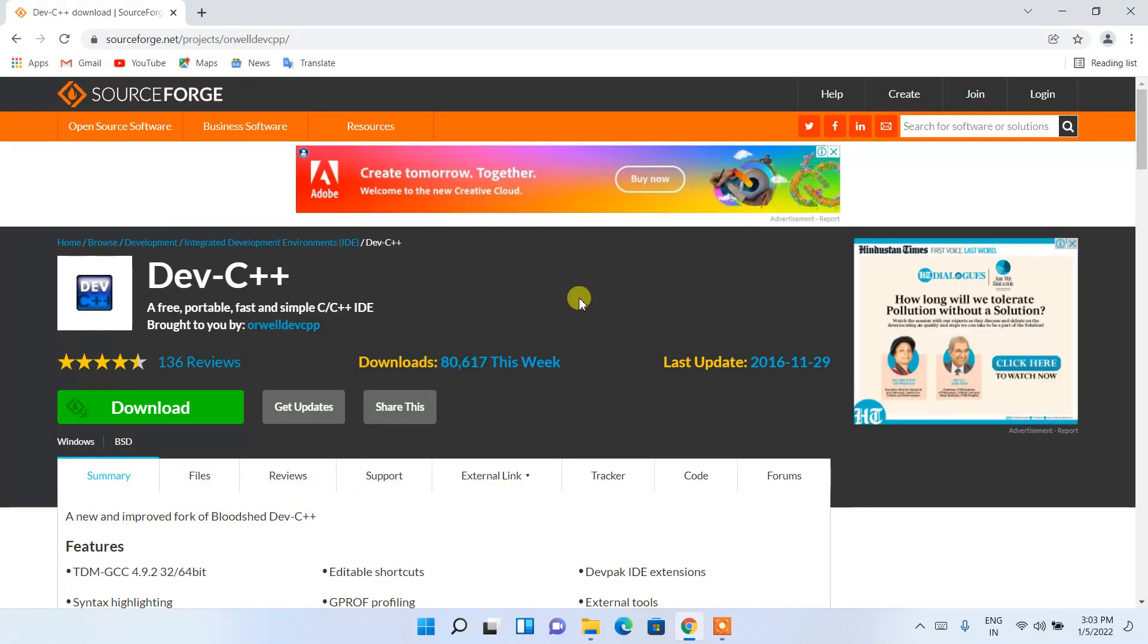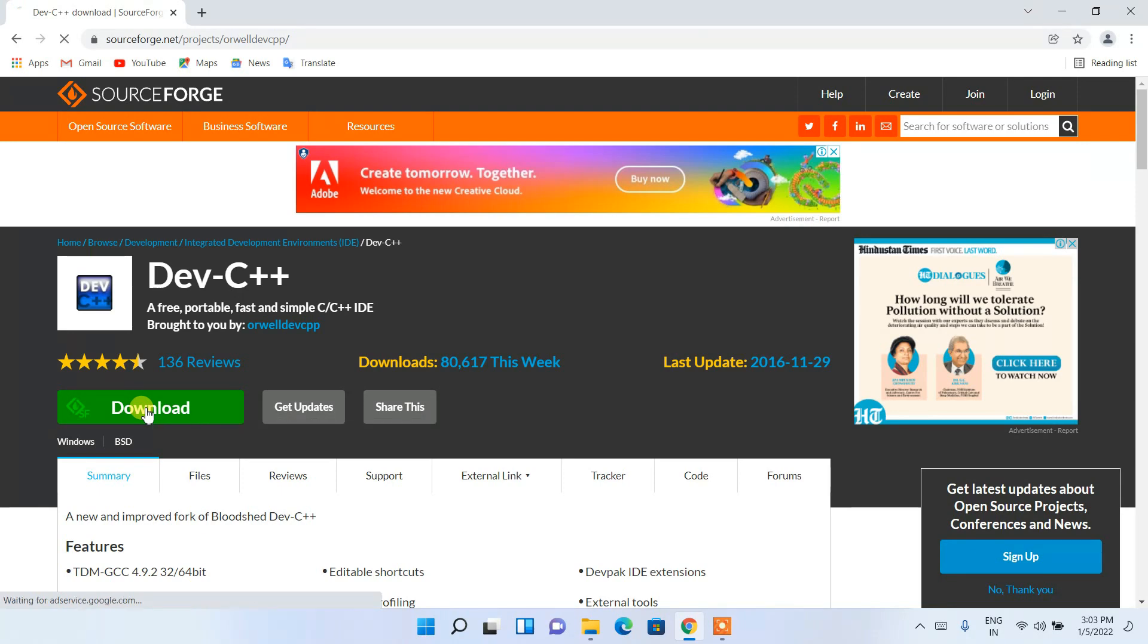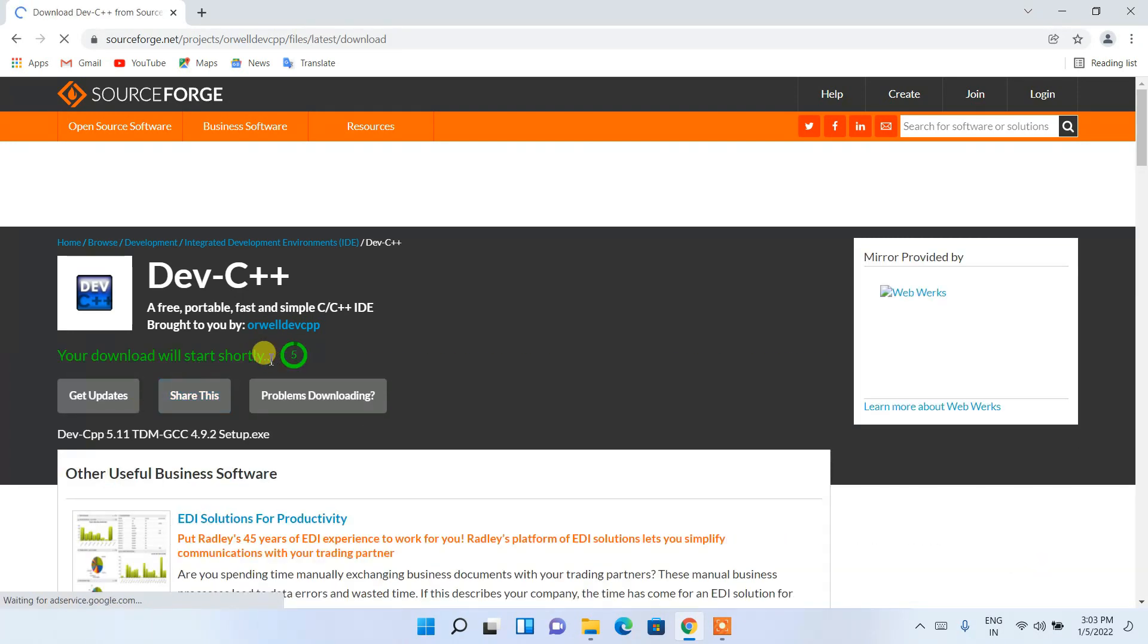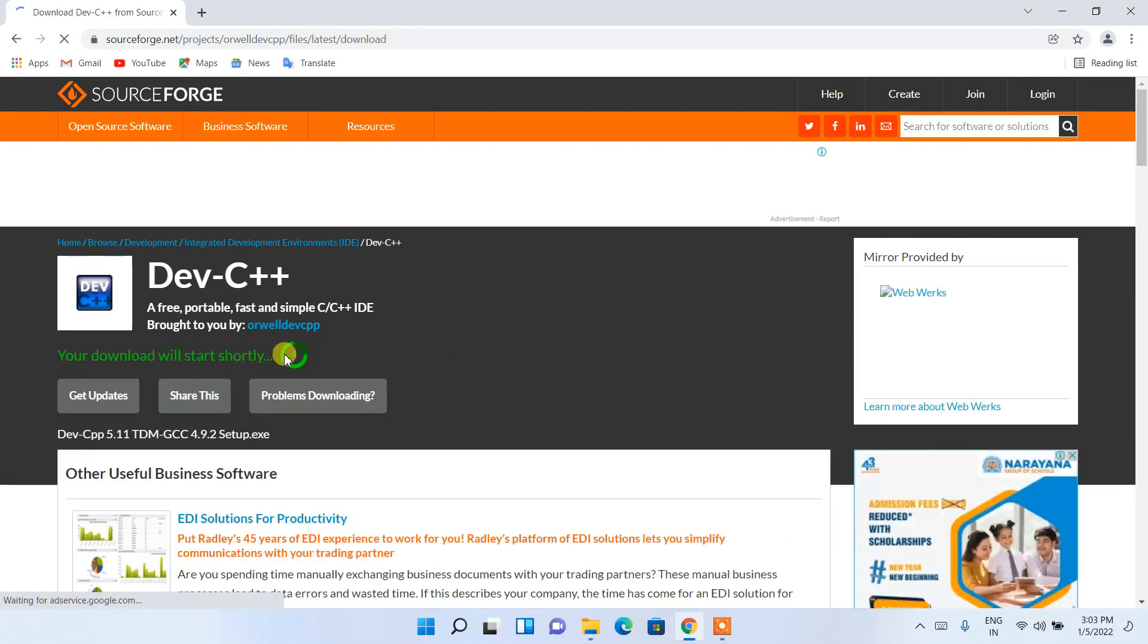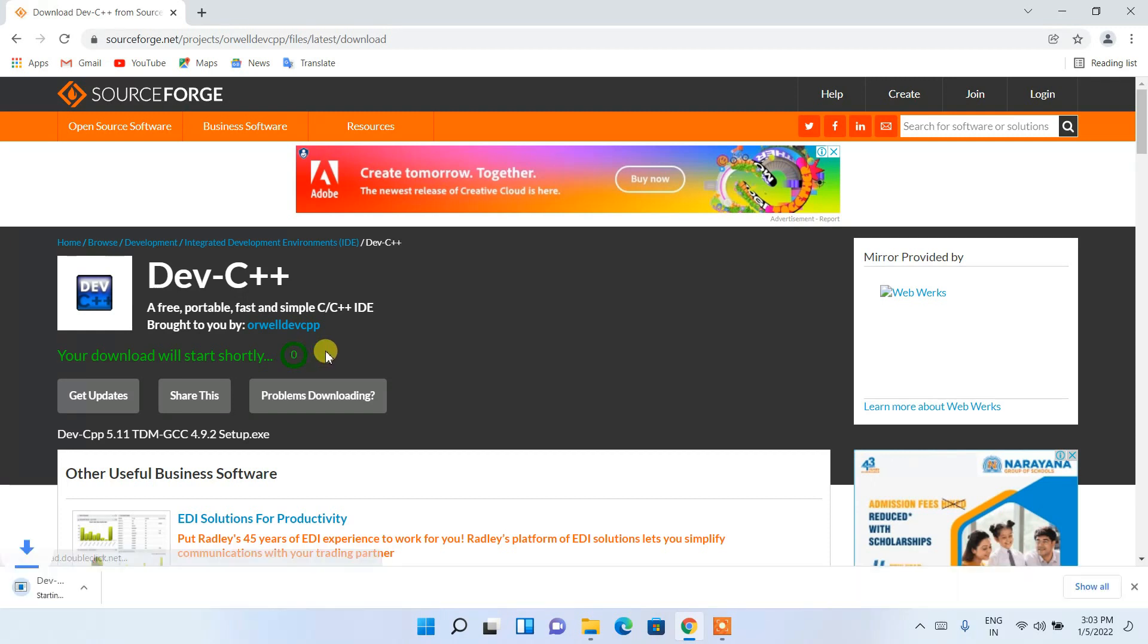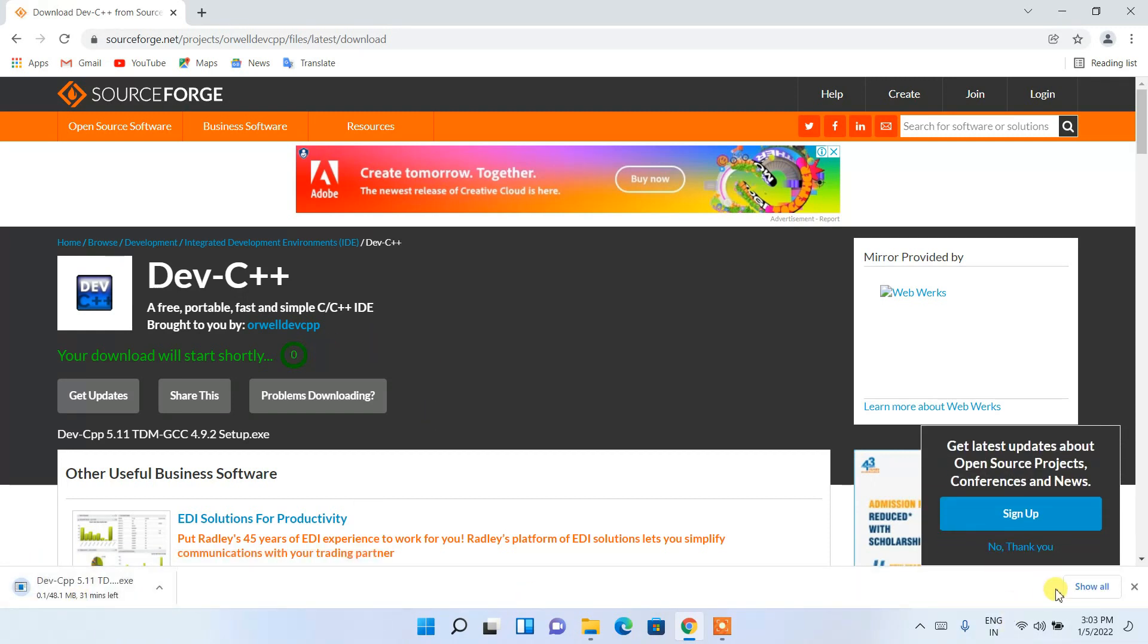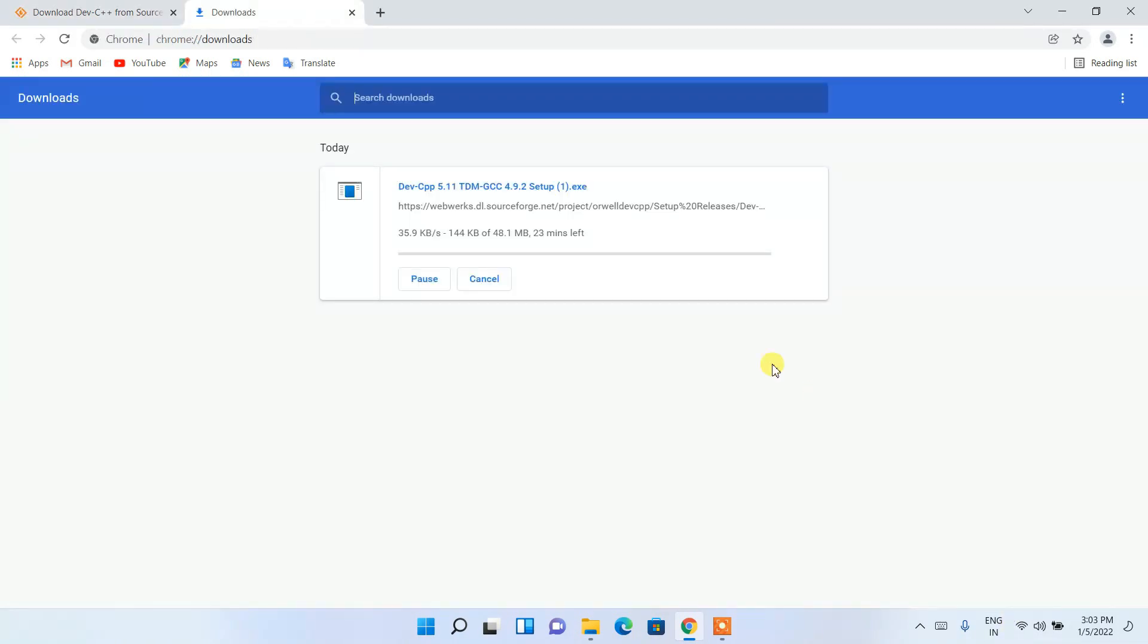You can see that we have a download button. Just click on that and it will start downloading after 5 seconds. The latest version of Dev-C++ 5.11 TDM GCC 4.9.2 has started downloading.